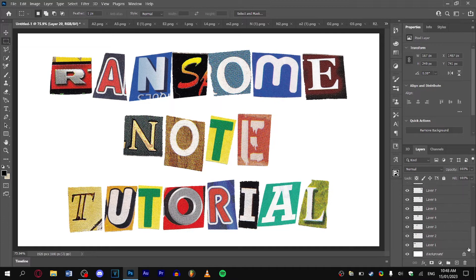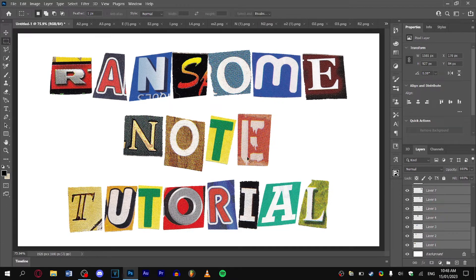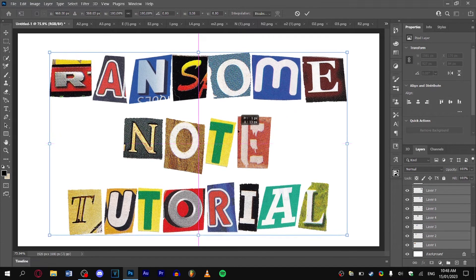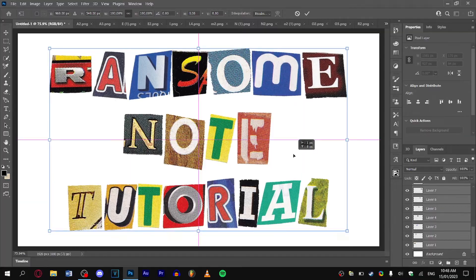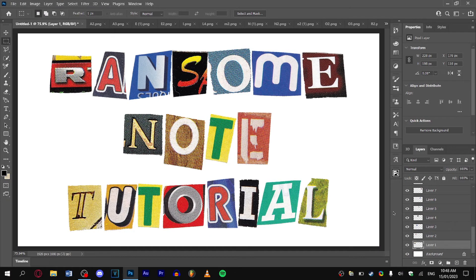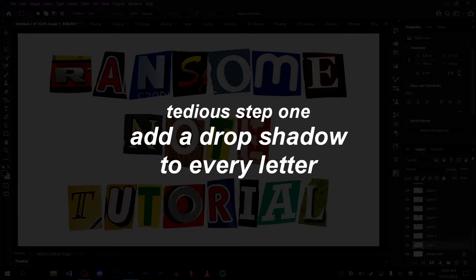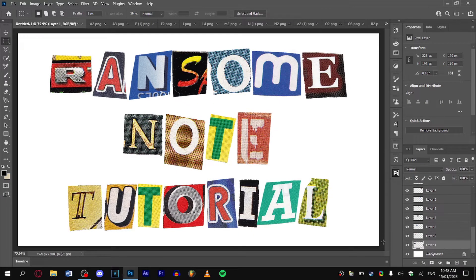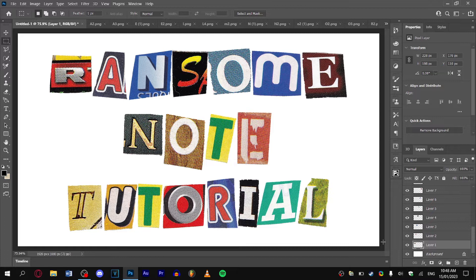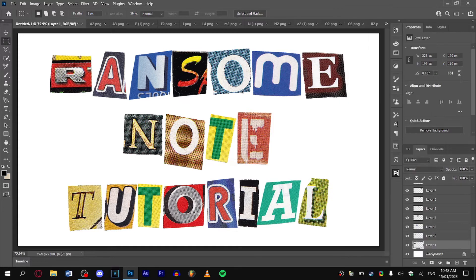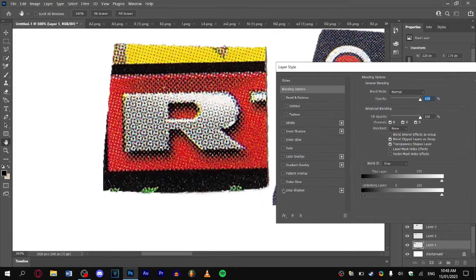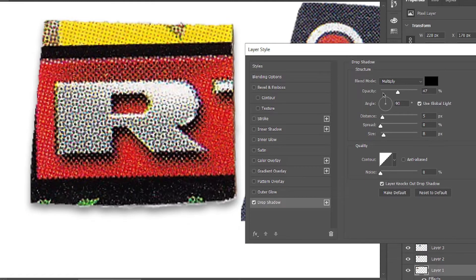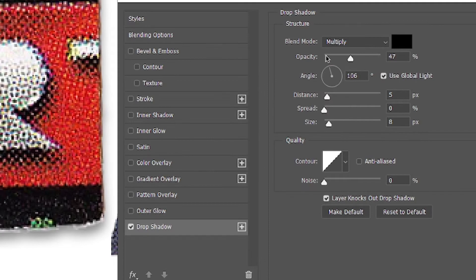Once you've done that, center your text to the exact middle. Select it all and simply line it up with the two crosses on your screen. Now here comes the first tedious bit: you want to add a drop shadow to every single one of your letters to make it look like it's actually being put onto paper. Simply go to your first letter and add a drop shadow. You can play around with the drop shadow to see what effect you want. I'm going to put the angle at around 100 degrees and keep doing it for the rest of your letters.